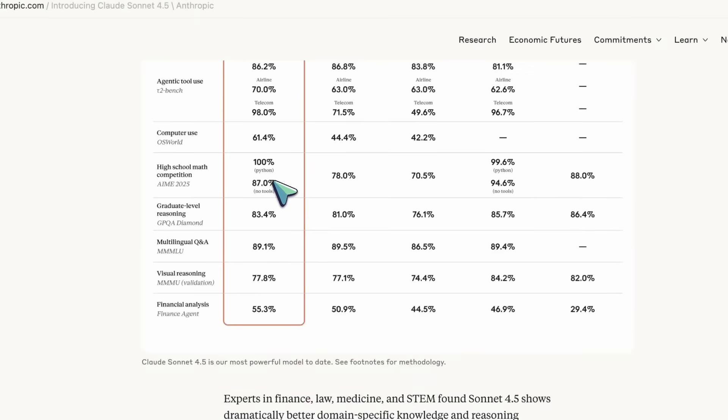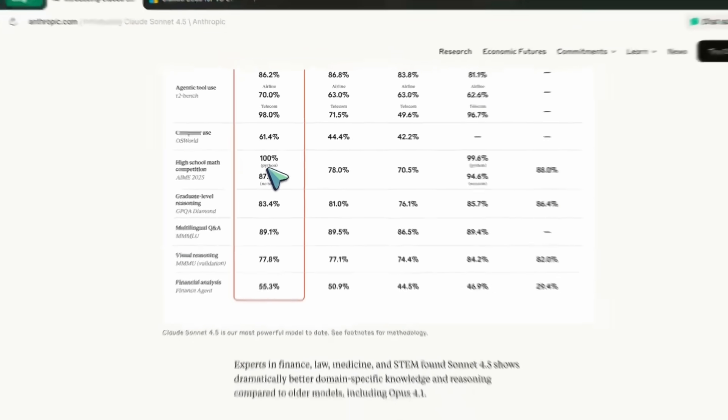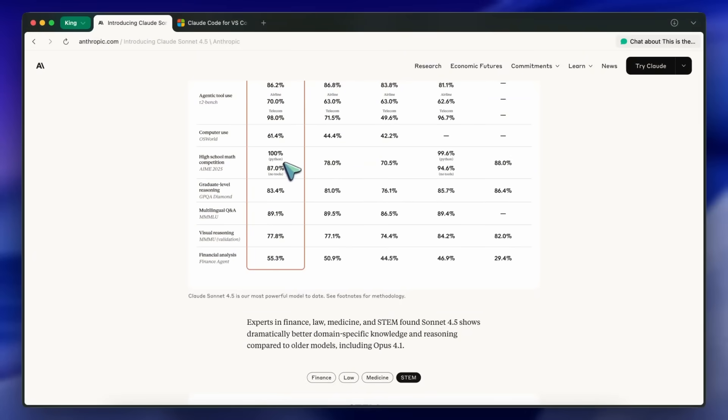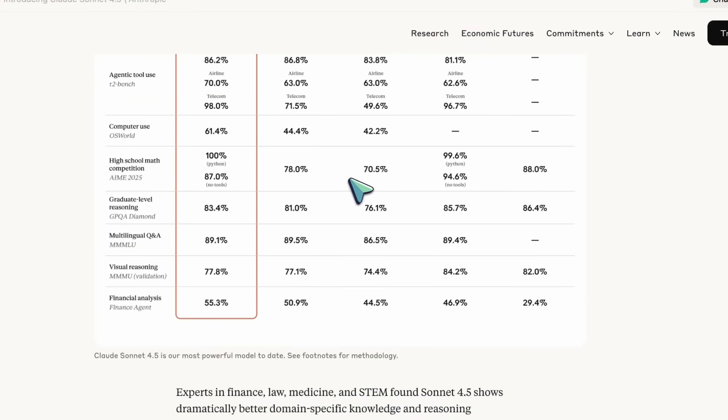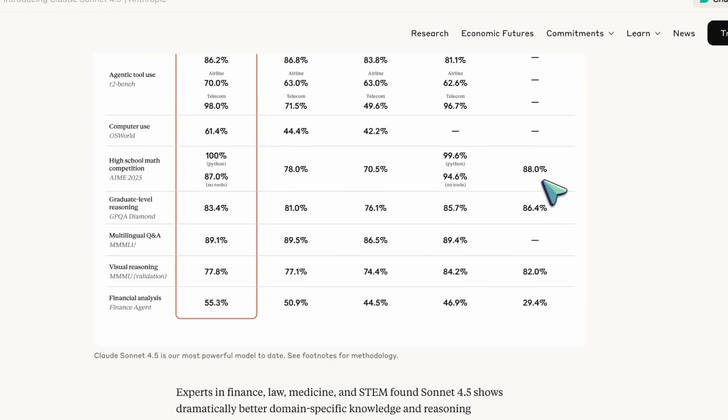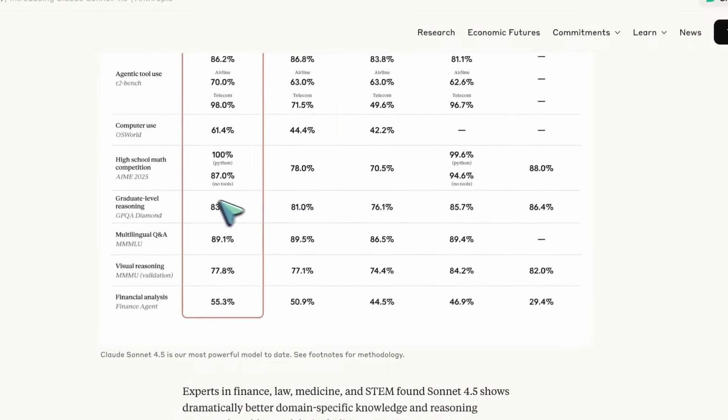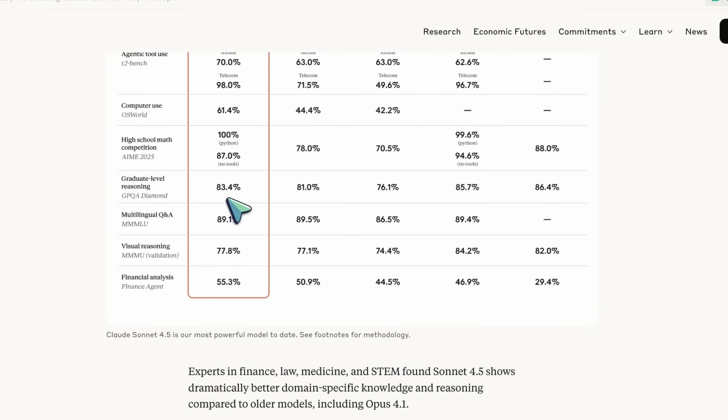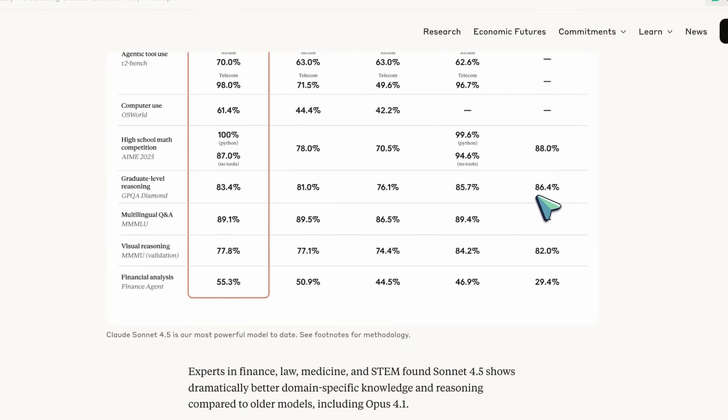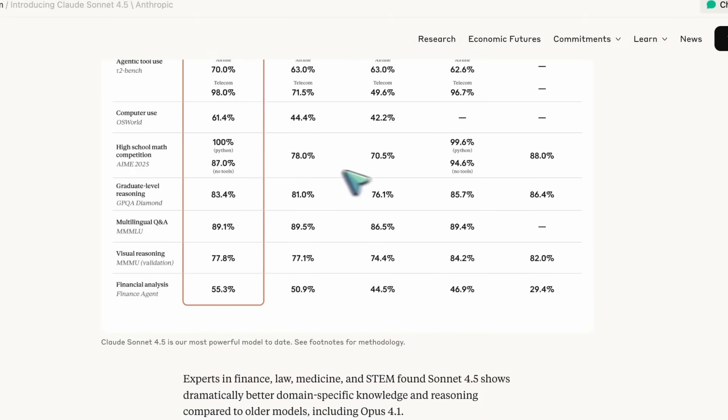In reasoning-heavy stuff, AIM 2025 with Python hits 100% for Sonnet 4.5, higher than Opus 4.1 at 78.0, Sonnet 4 at 70.5, GPT-5 at 99.6, and Gemini 2.5 Pro at 94.6. GPQA Diamond puts Sonnet 4.5 at 83.4, close to GPT-5 at 85.7 and Gemini 2.5 Pro at 86.4, and ahead of Opus 4.1 at 81.0 and Sonnet 4 at 76.1.